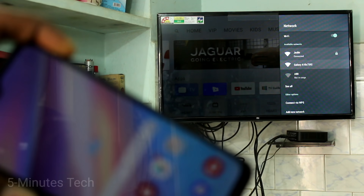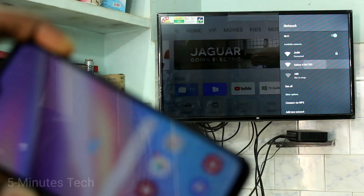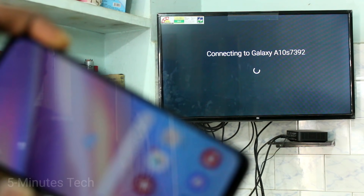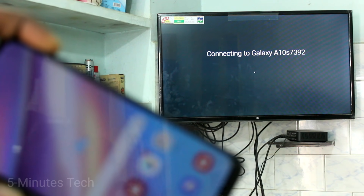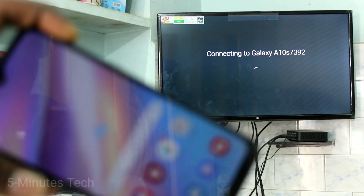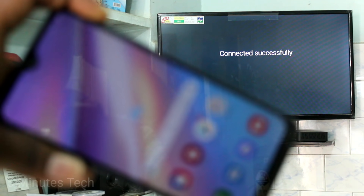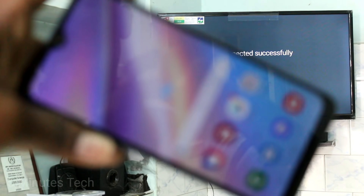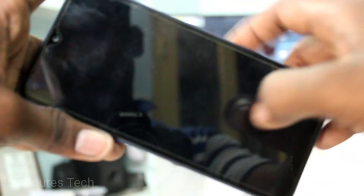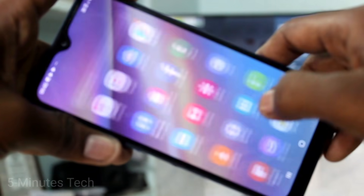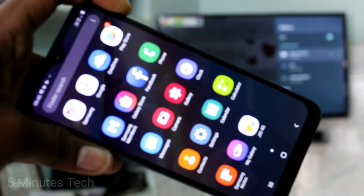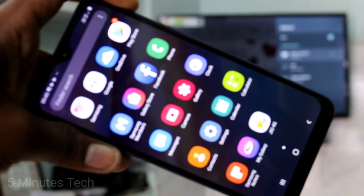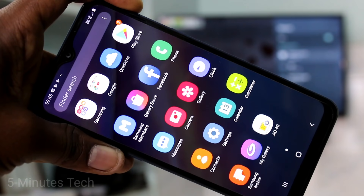Click on the signal you received from the Samsung Galaxy A10s. Your TV is now connected to your phone through the hotspot. Now come back to your phone and go to the Google Play Store.